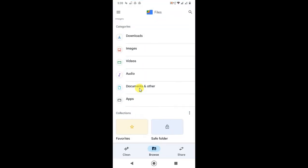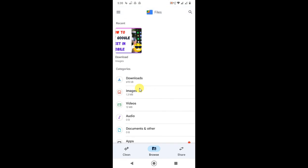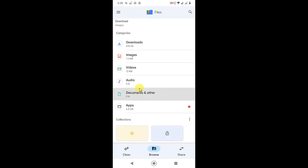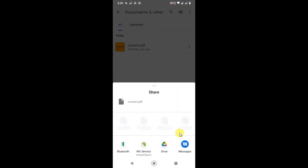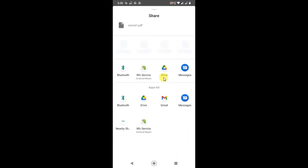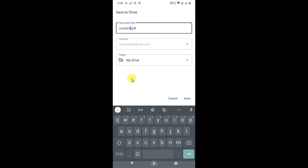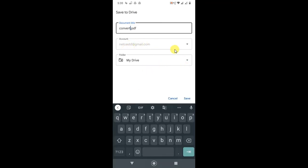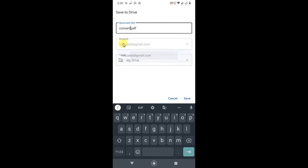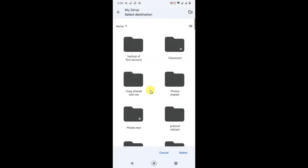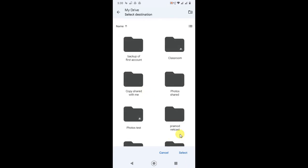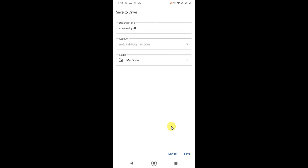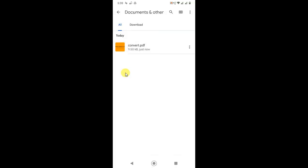Now if I come to file manager, in Documents, this is my PDF file. I can upload it by clicking on the three dots and going to Share. You will see the Google Drive option. Click on Google Drive. Now select the account if you have multiple accounts on your phone. Name your PDF file and select the folder from your Google Drive, or you can upload to My Drive. I'll just upload to My Drive and click Save.